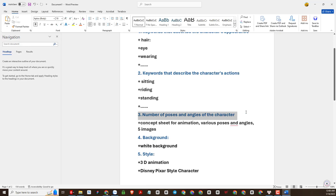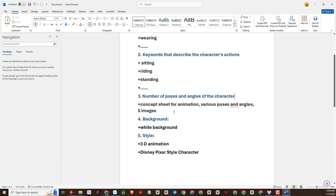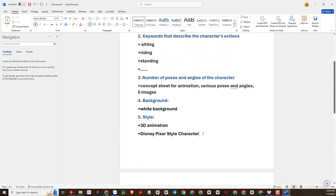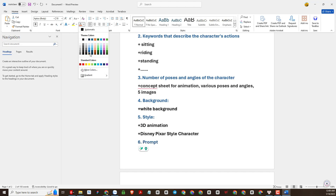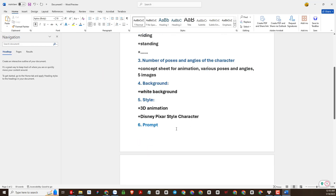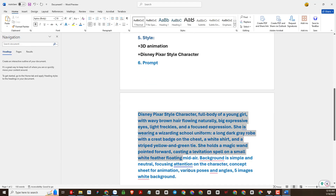Next are keywords describing character actions, then keywords describing the number of angles and poses of the characters, and finally the background. Please take note of these things. Summarizing the above notes, I will have a basic prompt as follows. For example, I would have a prompt generate image like this.